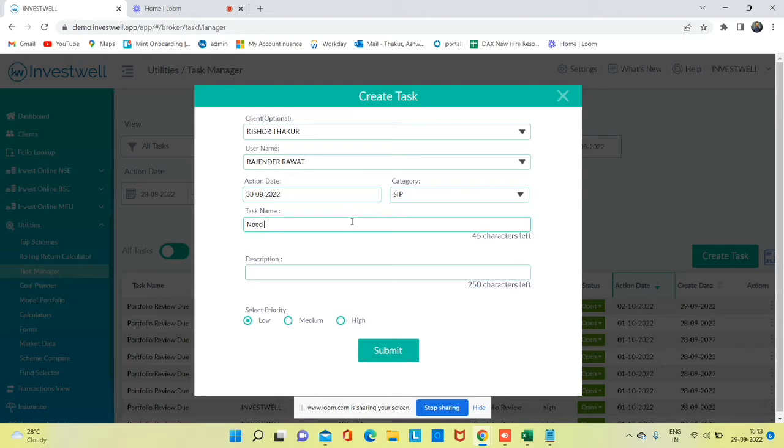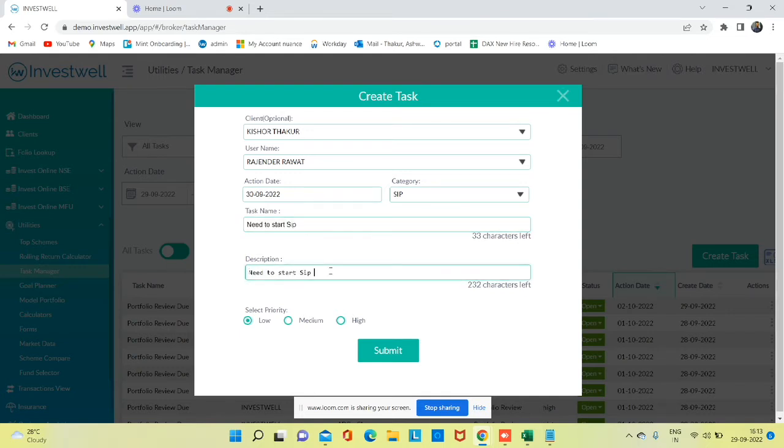Let's say you need to start a SIP. You can describe the task in detail, including what is the amount of the SIP that you want to start. You can also select the priority of the task.